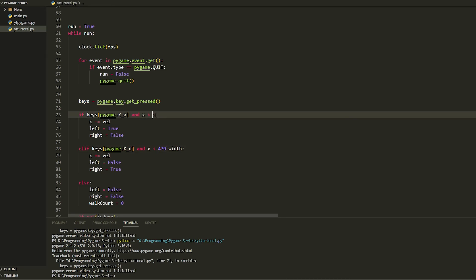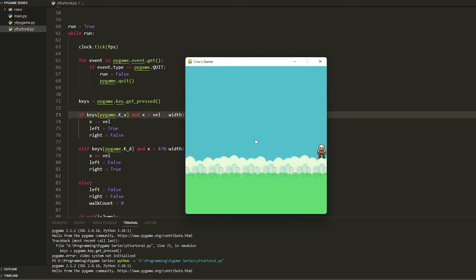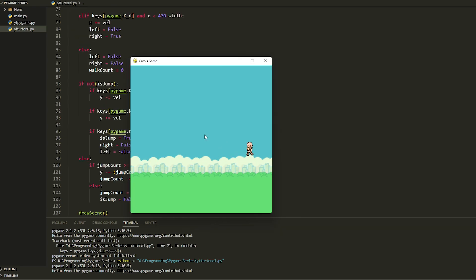To fix the screen boundaries, change the right limit to 470 and the left limit to velocity minus width. Now running it, the character stays within the screen on both sides. We can still jump too — no jump animation yet, but you can use what you've learned to figure that out yourself. Hope you guys enjoyed, drop a like and subscribe!